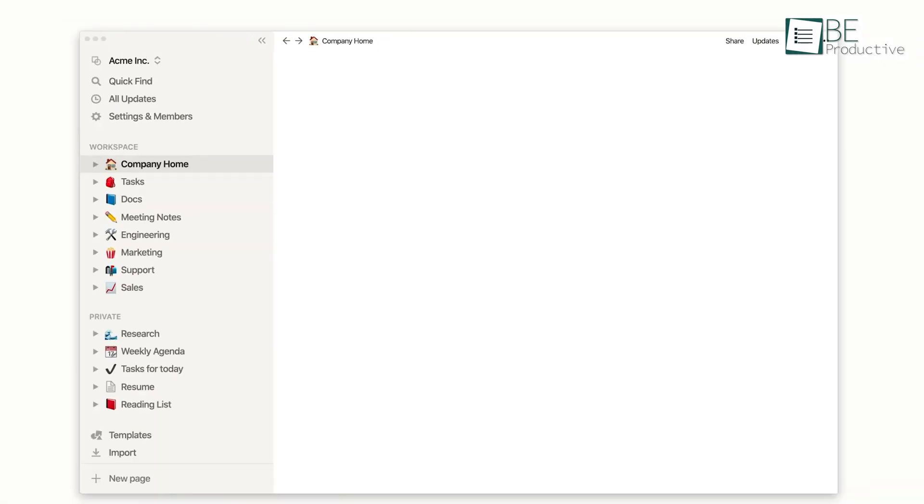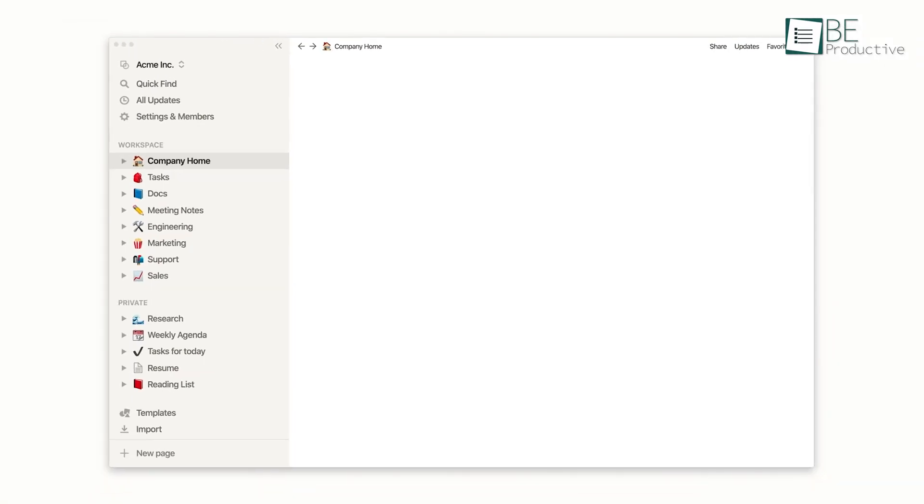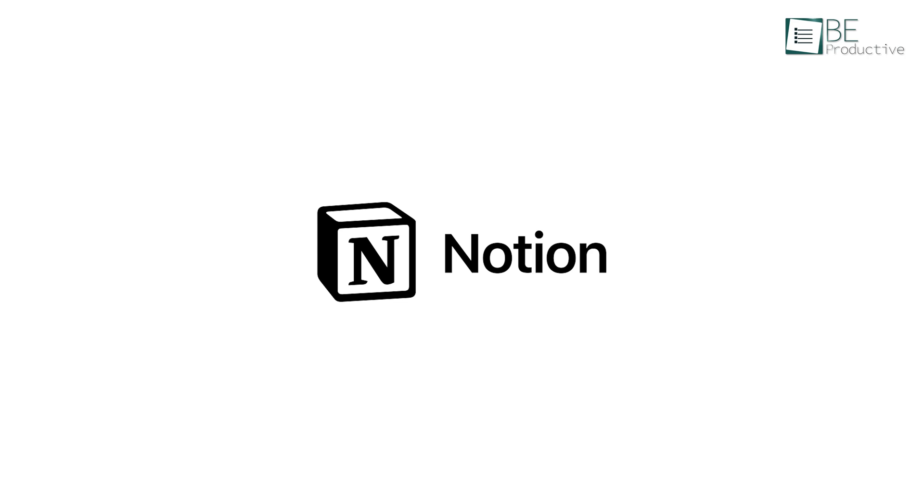Therefore, we have decided to create a step-by-step tutorial on how to get started with Notion to help our audience. So, let's get started!